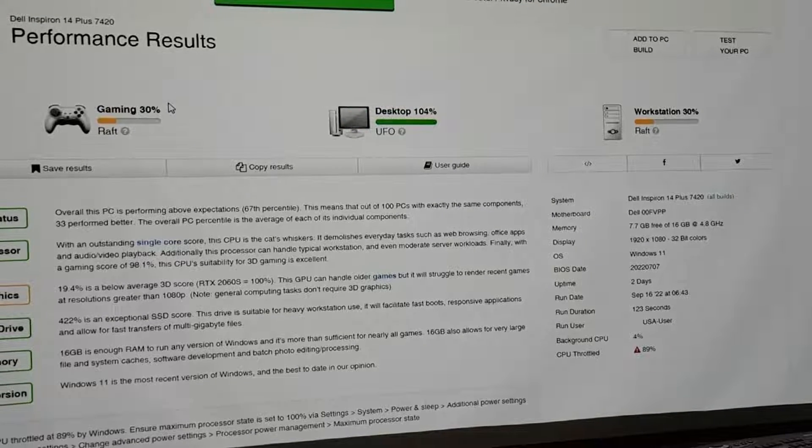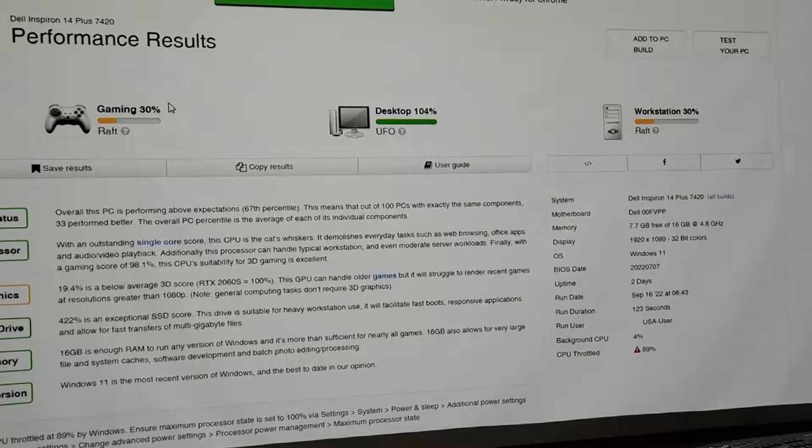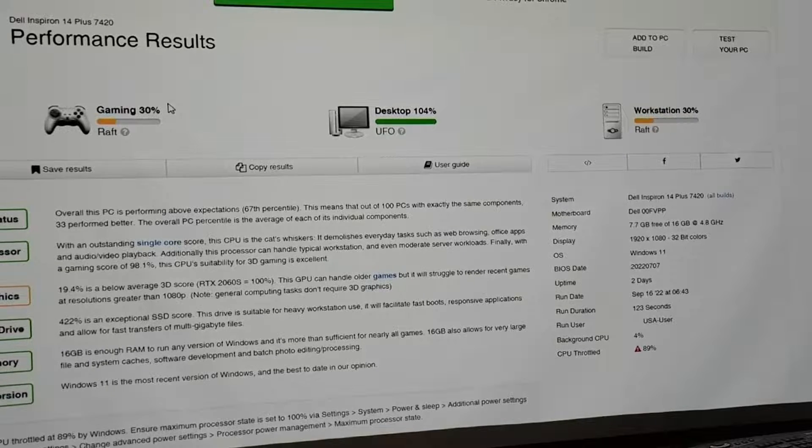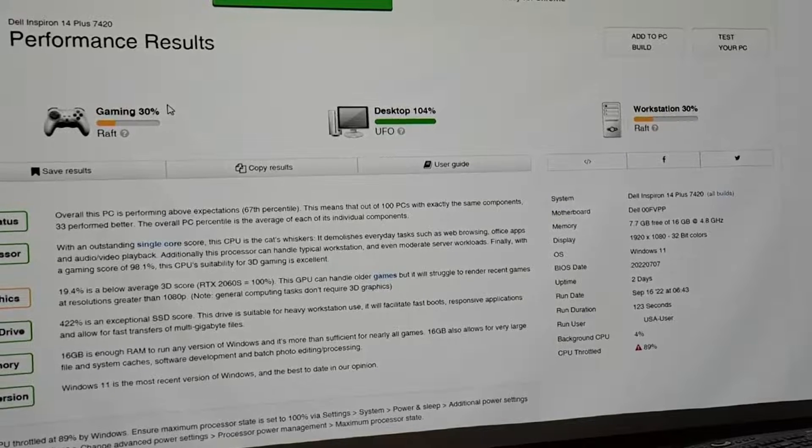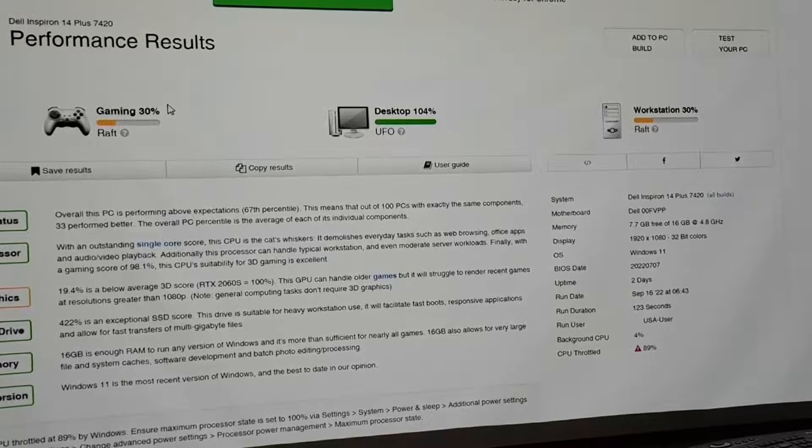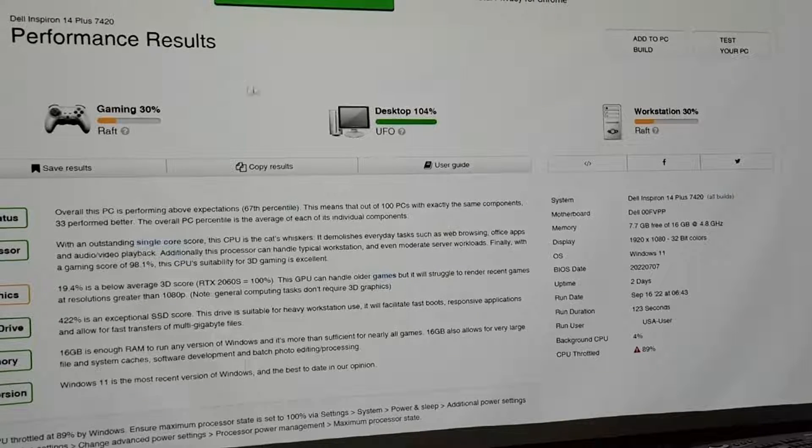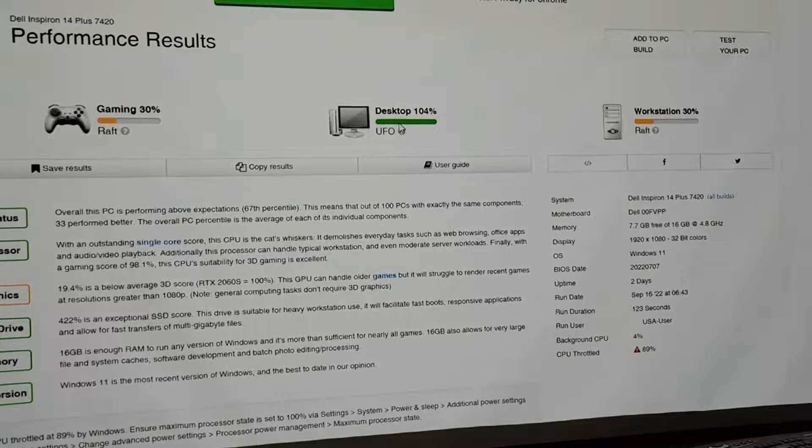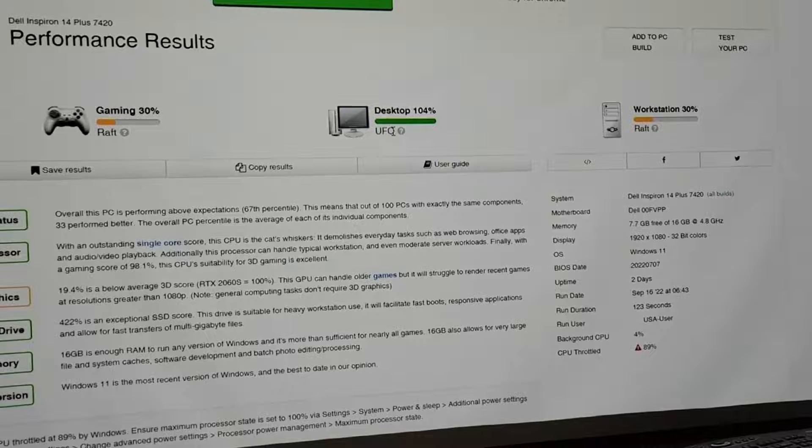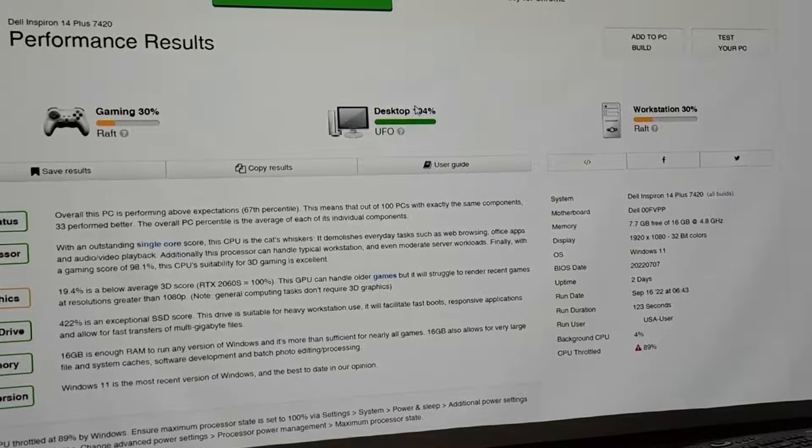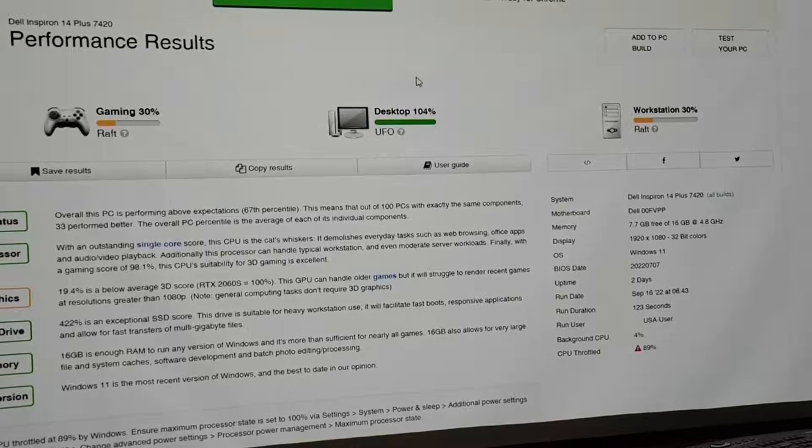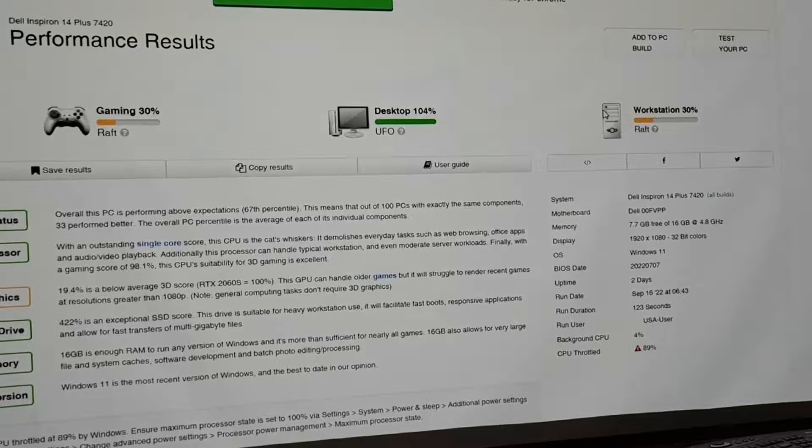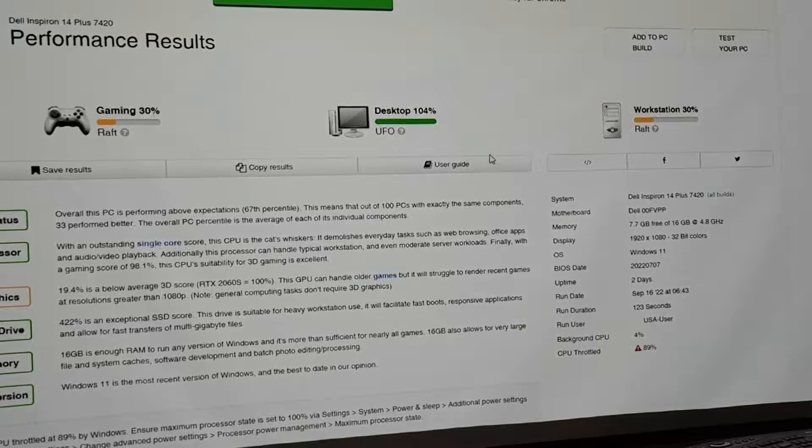As far as a gaming laptop, it says that it is 30%. And that is a RAFT. So that's not that good. As a desktop, 104%. That's a UFO, which is like as high as you can get. And again, as a workstation, like a server, bad.